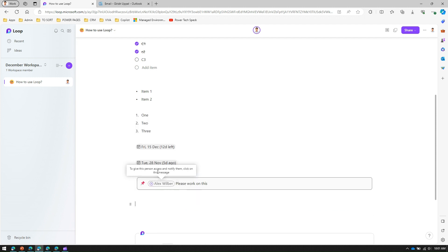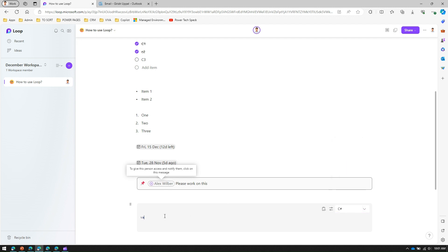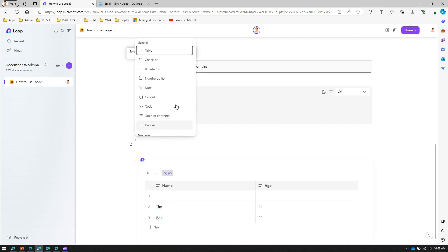Next I can add a code component. I can select various code languages like HTML, Java, CSS, C#, and then start writing code in that block.